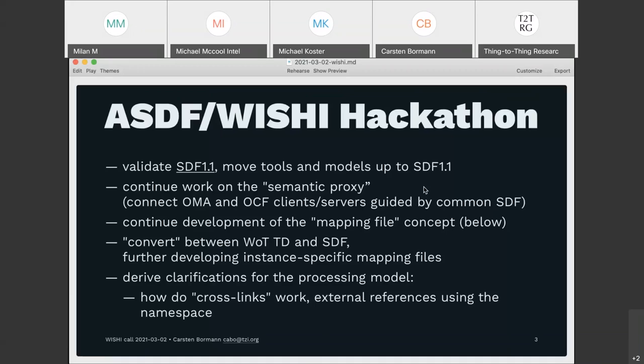The second item is continuing work on the semantic proxy idea. We still plan to have OMA and OCF implementations talk to each other, guided by common SDF — no ad-hoc support for the other ecosystem in the respective implementations, but trying to glue them together by common SDF and mapping files. Getting the mapping file concept off the ground is the main focus of this hackathon.